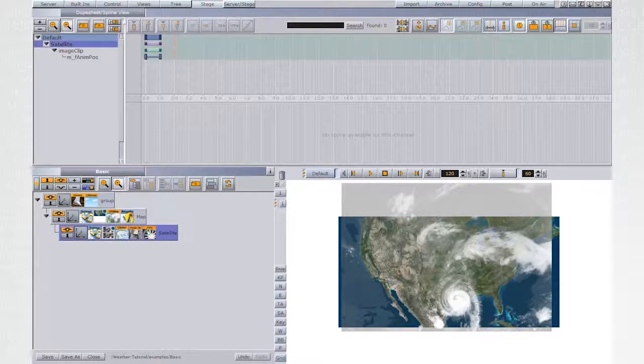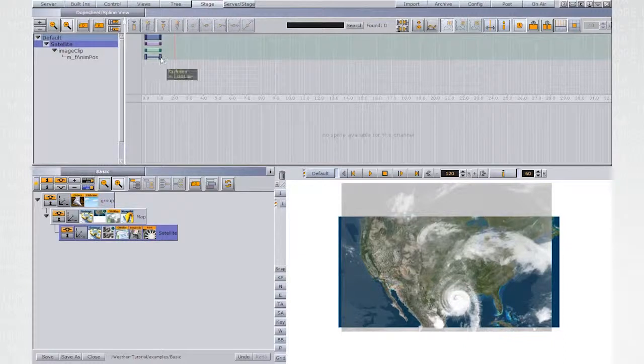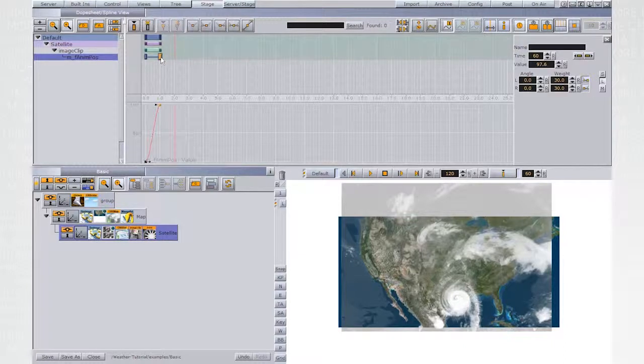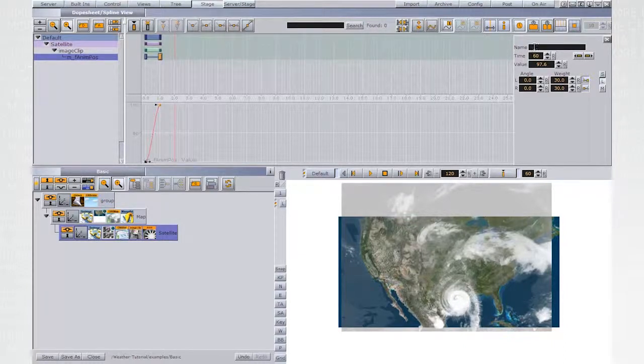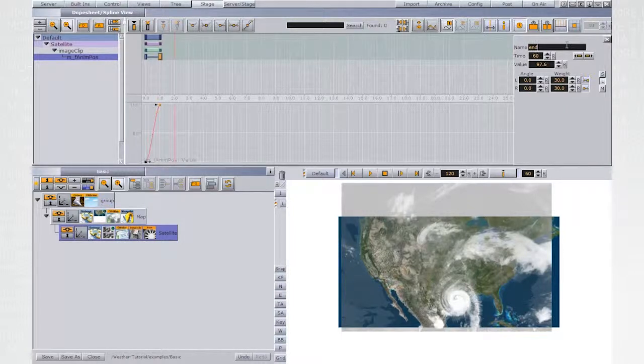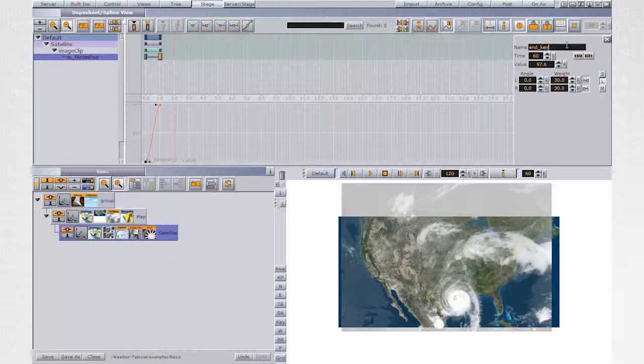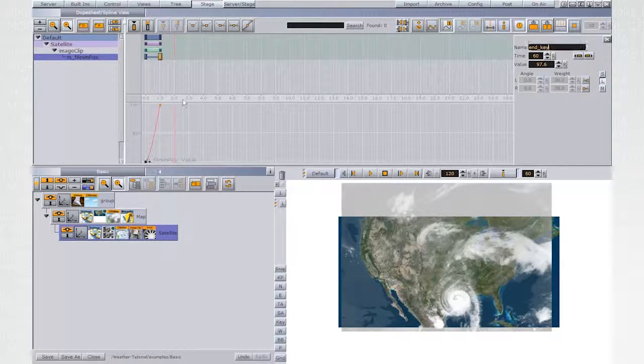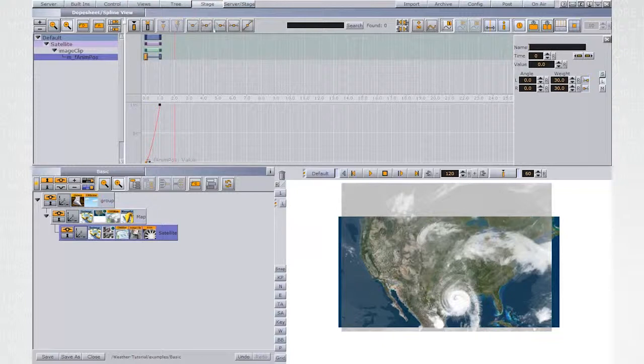Switch to the stage and name the last keyframe End Key. This is a saved name that should be used for animated weather data. Change both keyframe splines to be Linear.